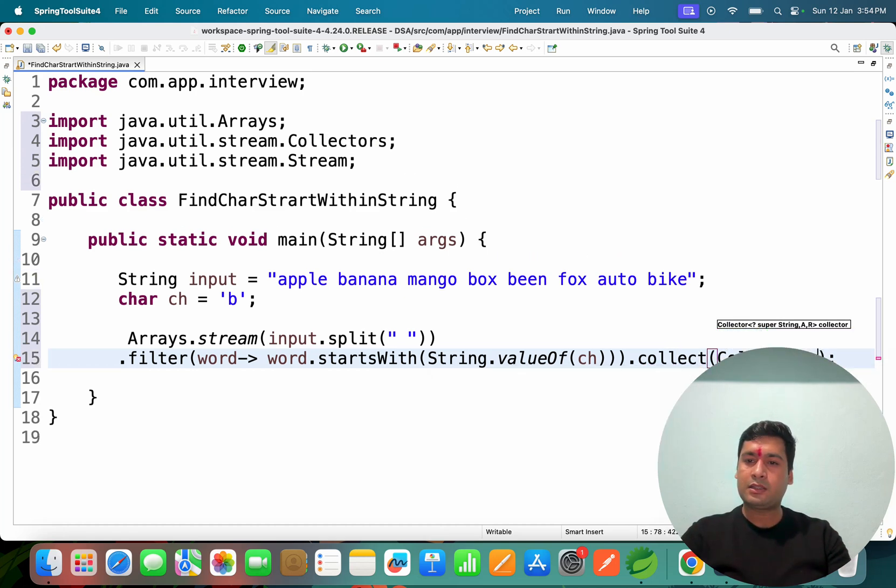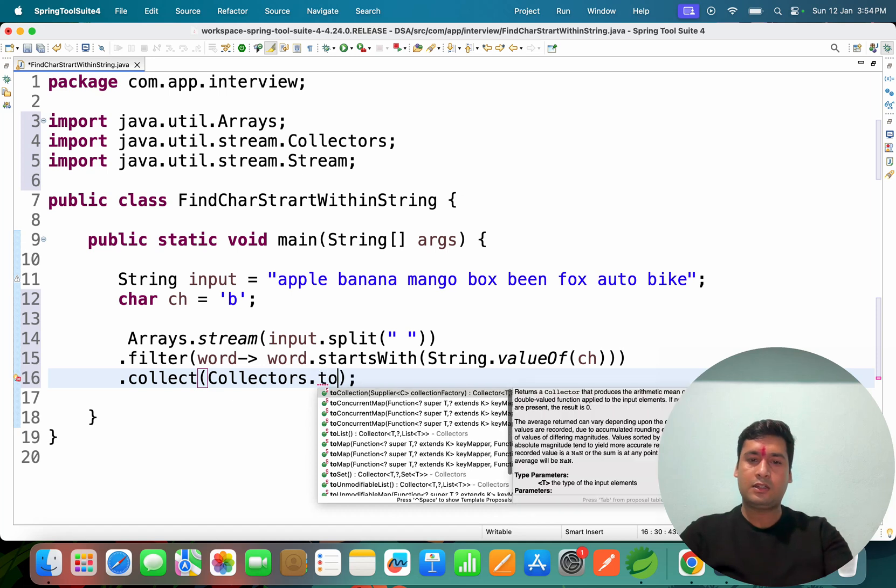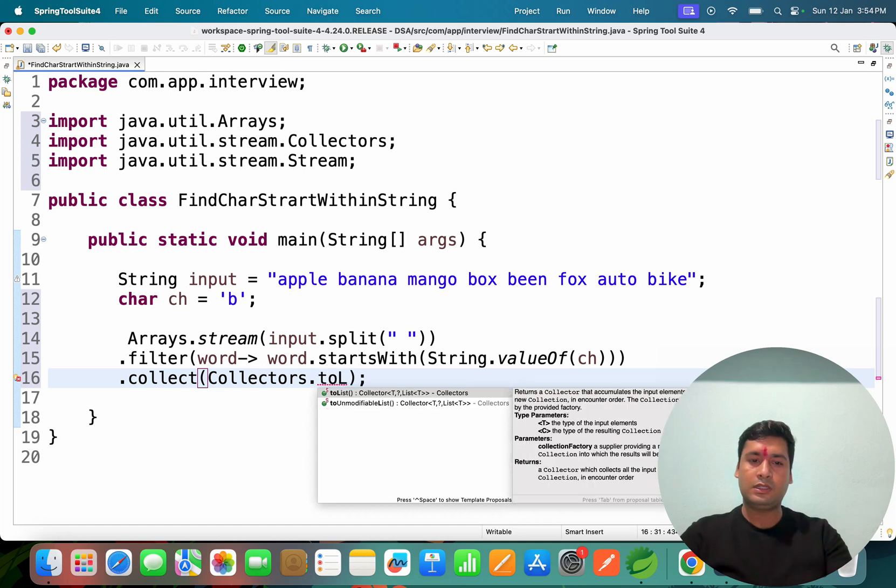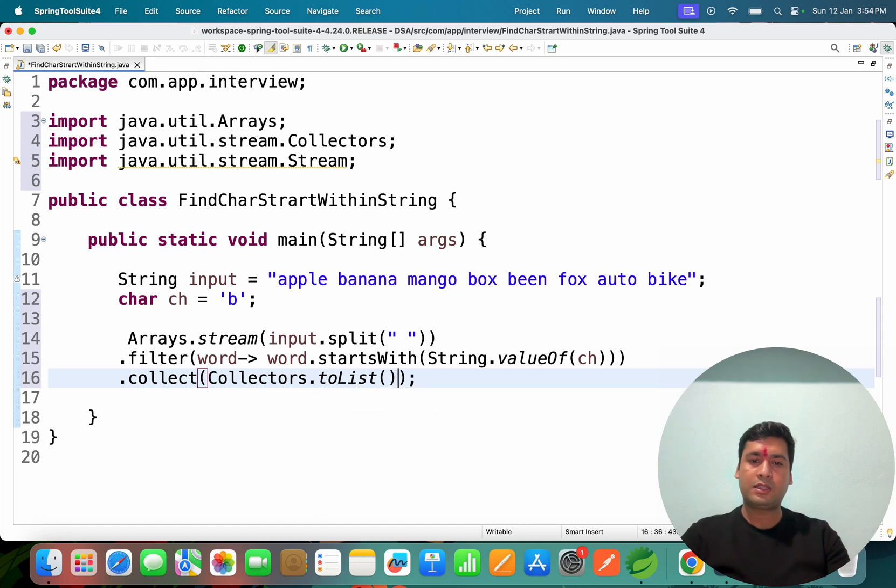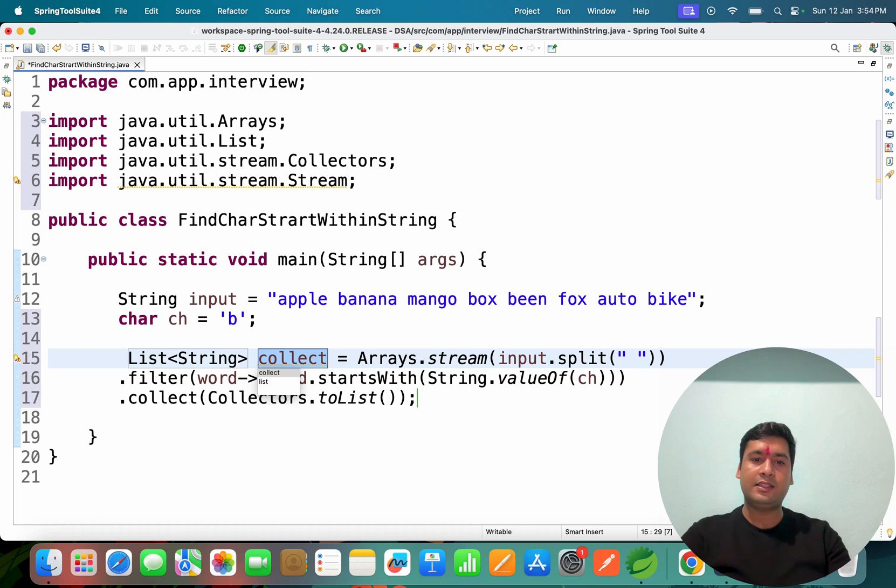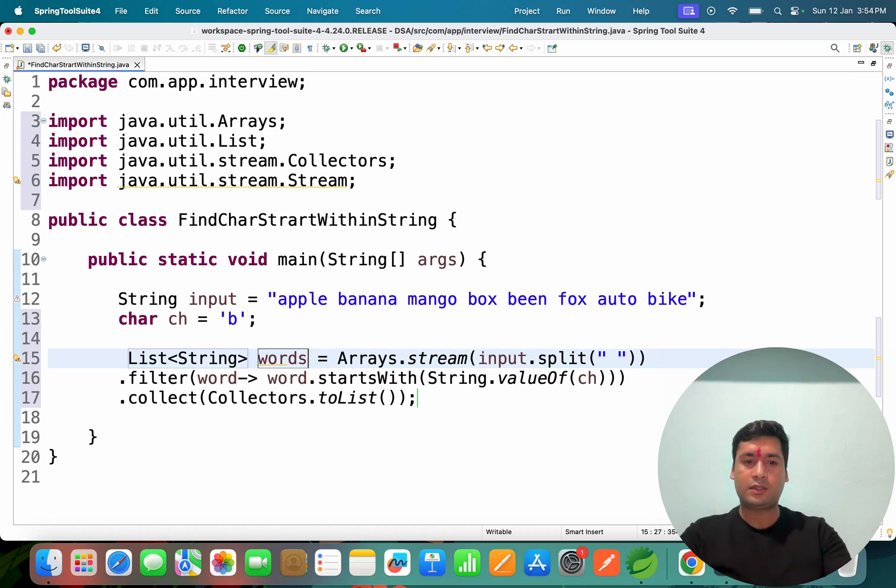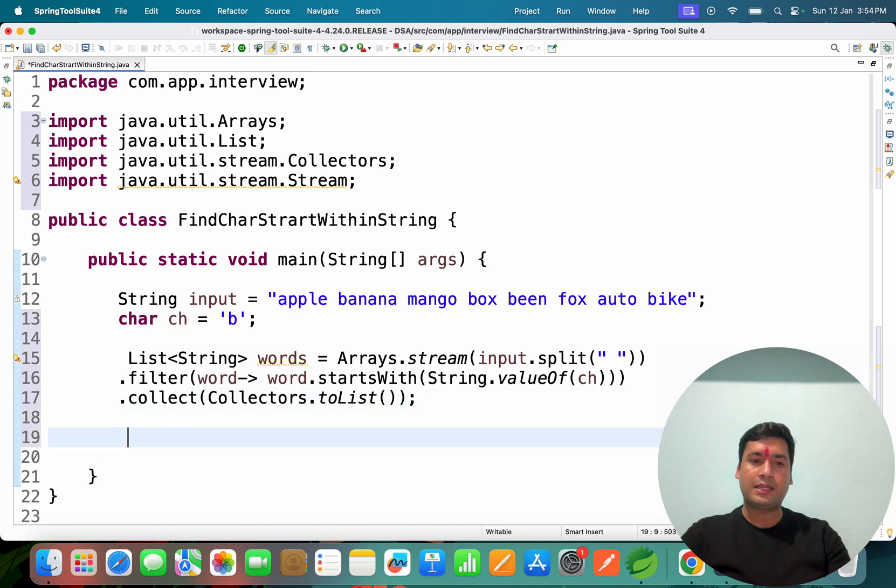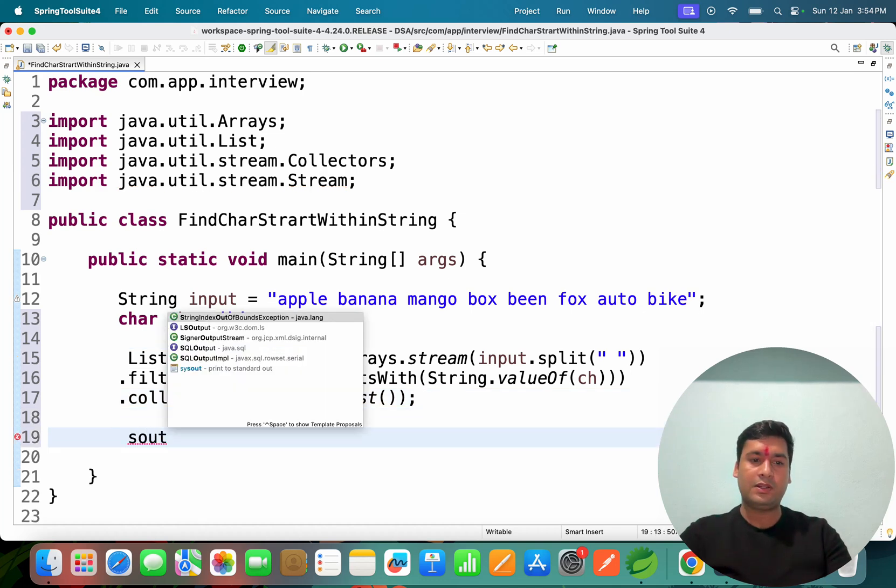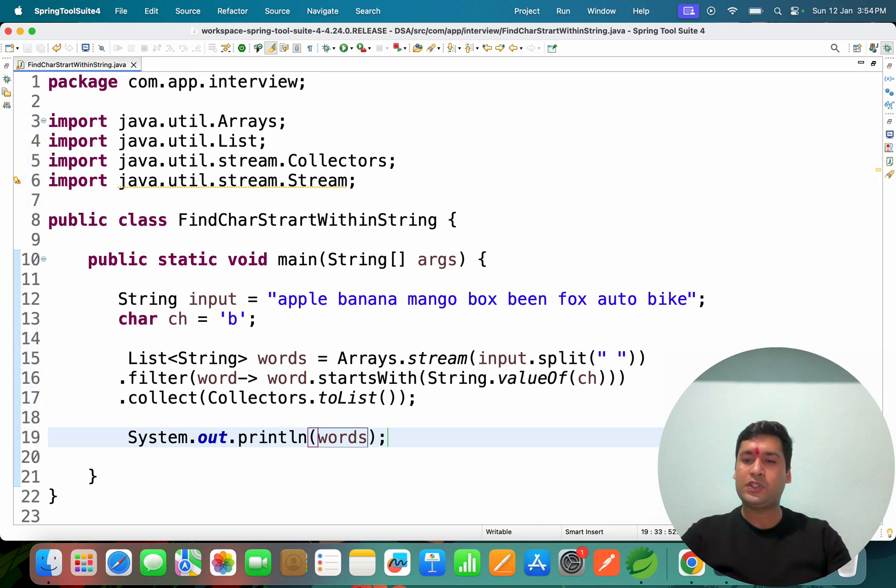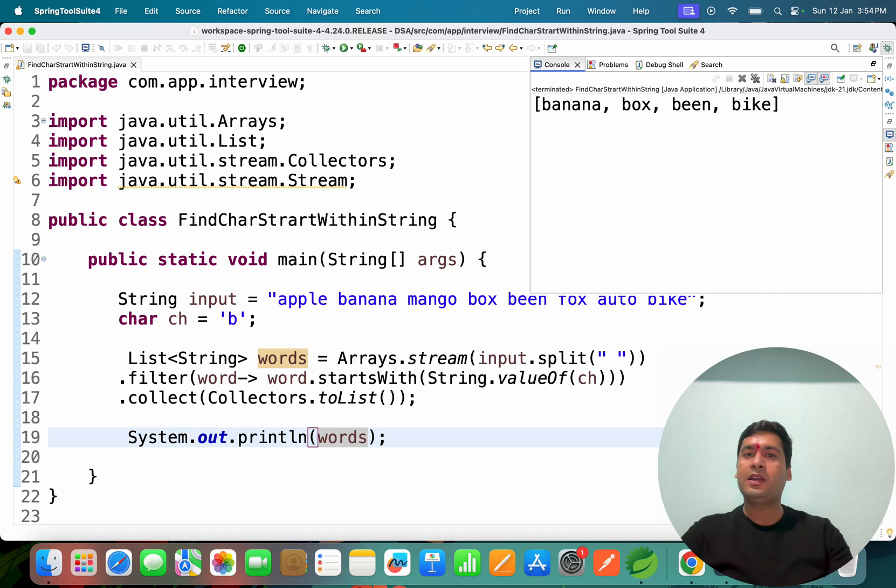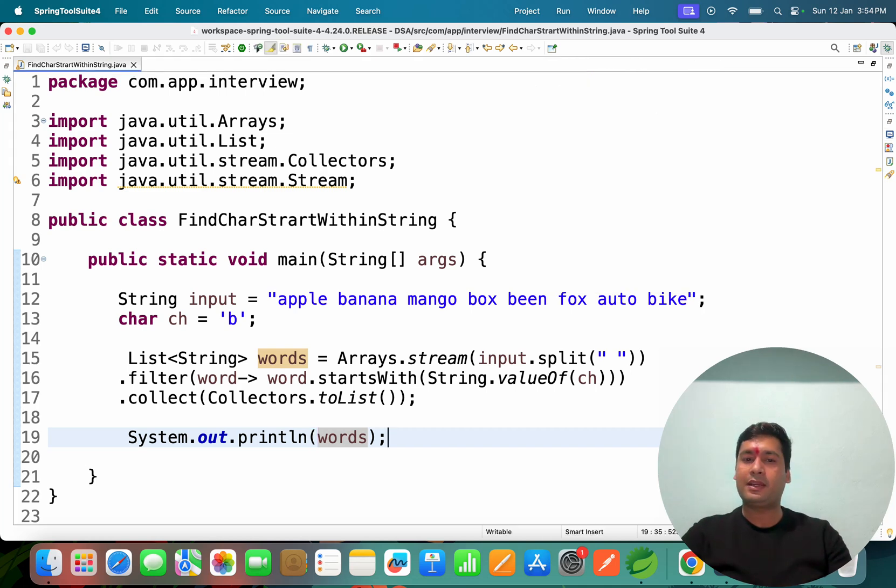Collectors, Collectors class, I'll use Collectors.toList. So now if I assign this, you can see it's assigned to one list words. This words I can print now. If I do sysout and if I print words, it will print those list of the words.